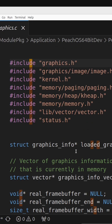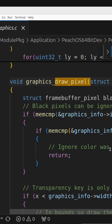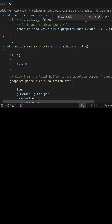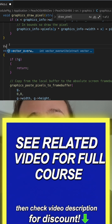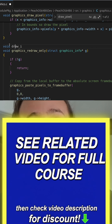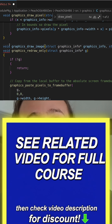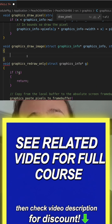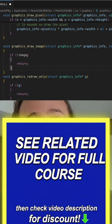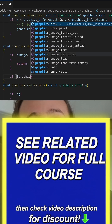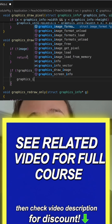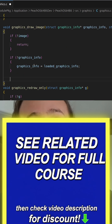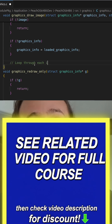First, have we made the draw pixel function? Yeah, we have. Perfect. So underneath the draw pixel function, we're going to say void draw image — or graphics_draw_image I should say — taking a struct graphics_info, a struct image, and init_x and init_y as arguments. We're going to say if there's no image then return, and if there's no graphics info then we're going to use the screen graphics information. And then we're going to loop through each image pixel.